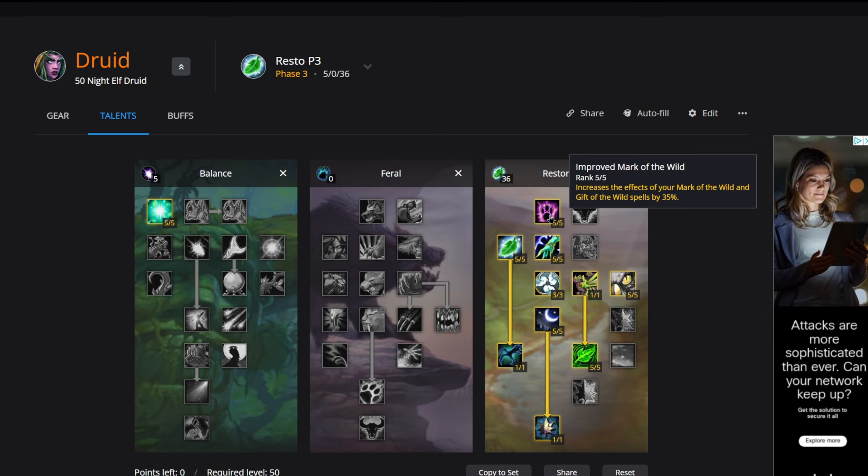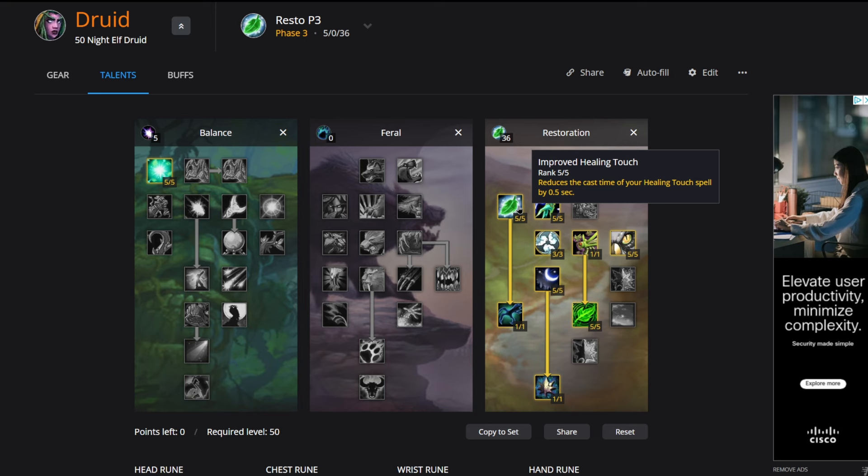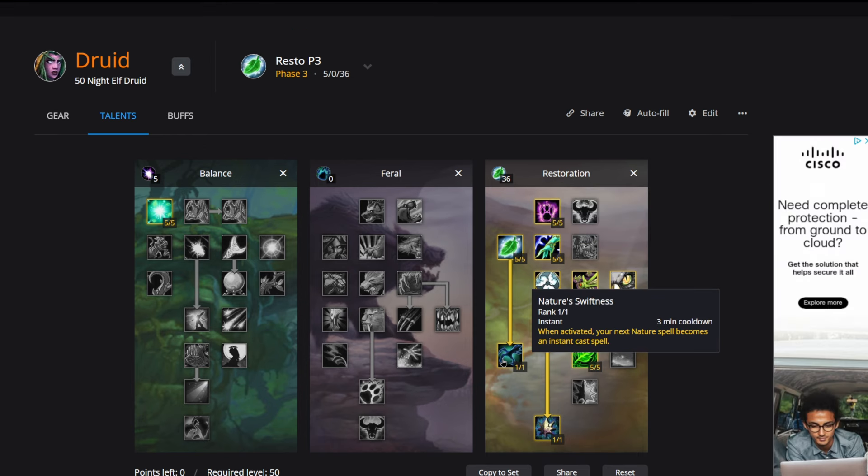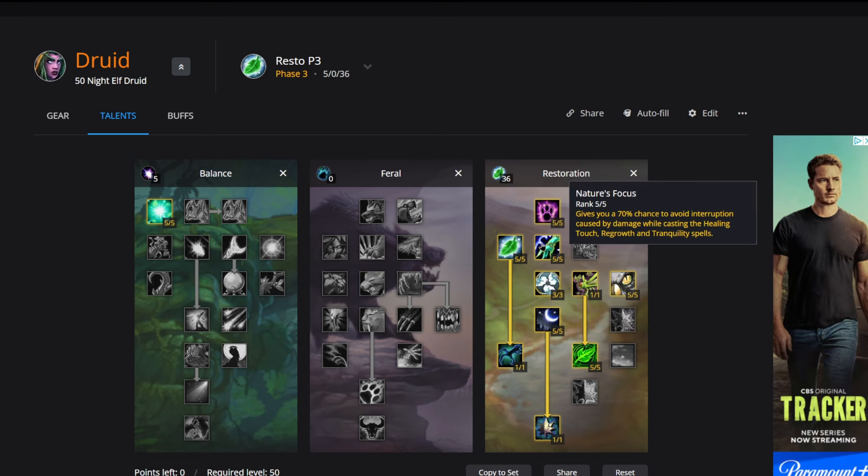Then we're putting five points into Improved Healing Touch, reducing the cast time of your Healing Touch spell by half a second. Nature's Swiftness when activated makes your next nature spell an instant cast, really good in a pinch if you need to save somebody. Five points into Nature's Focus gives you a 70% chance to avoid interruption caused by damage while casting Healing Touch, Regrowth, and Tranquility spells.